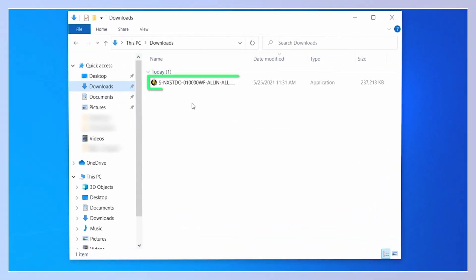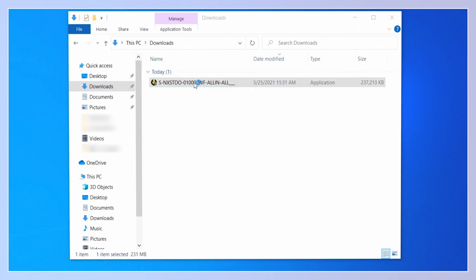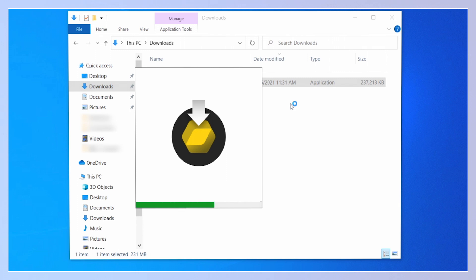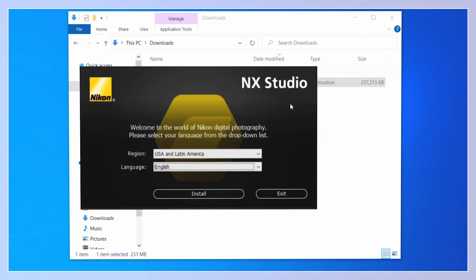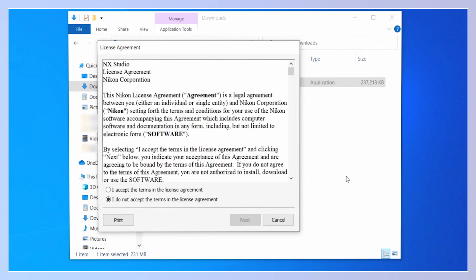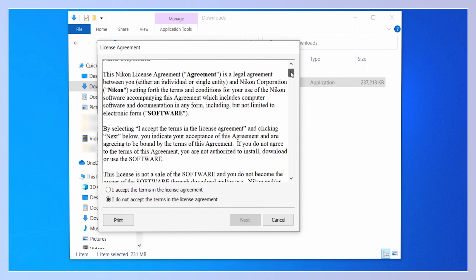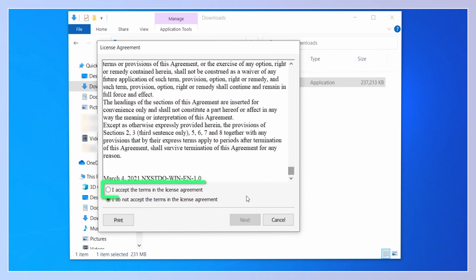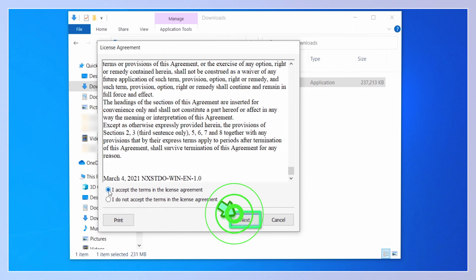Find and double-click the NX Studio installer. The installer will start. Choose your language and region and click Install. A license agreement will be displayed — after reading the agreement, select Agree to accept its terms, and click Next to continue.